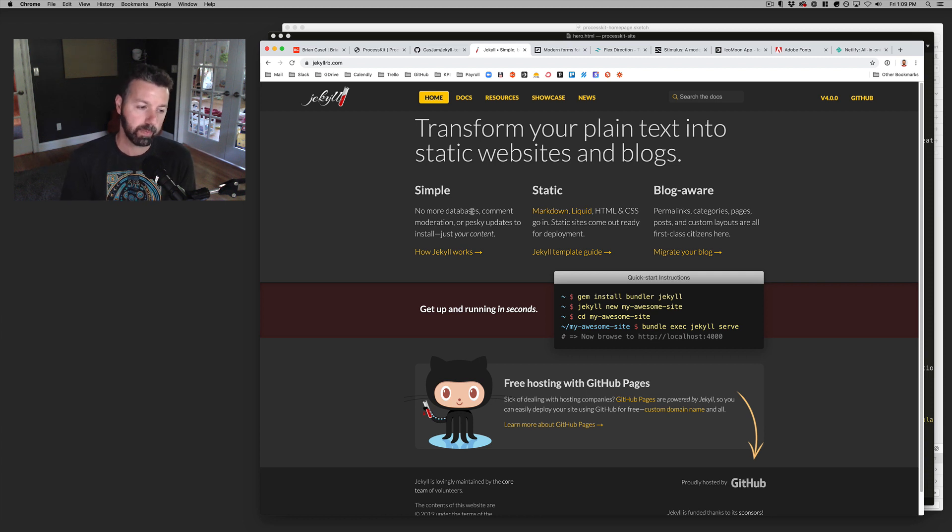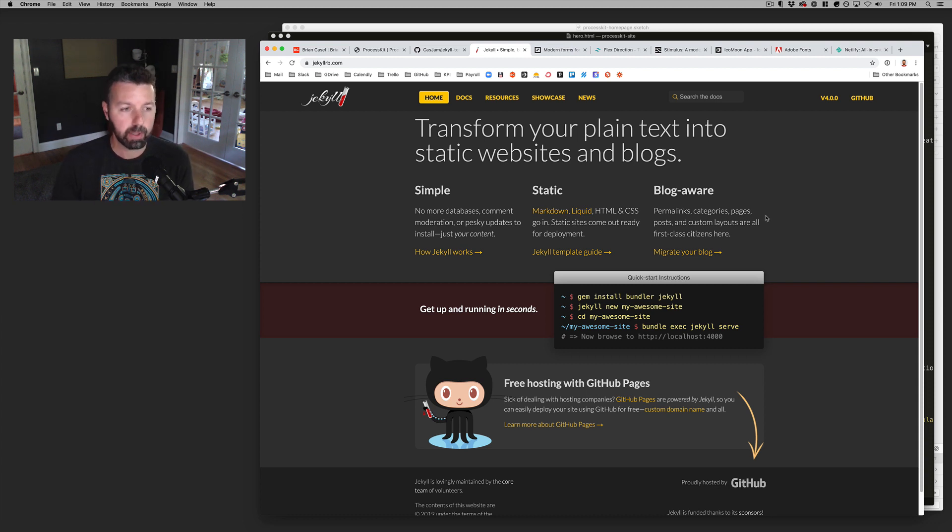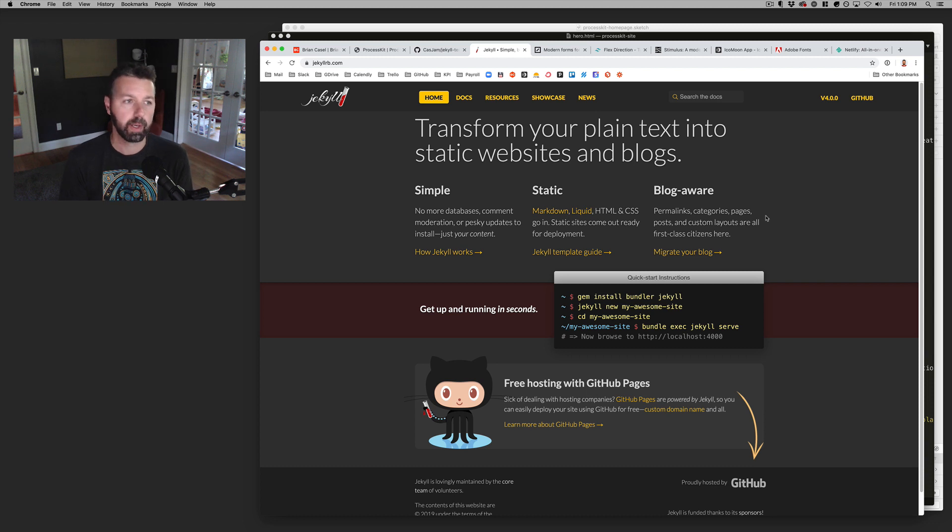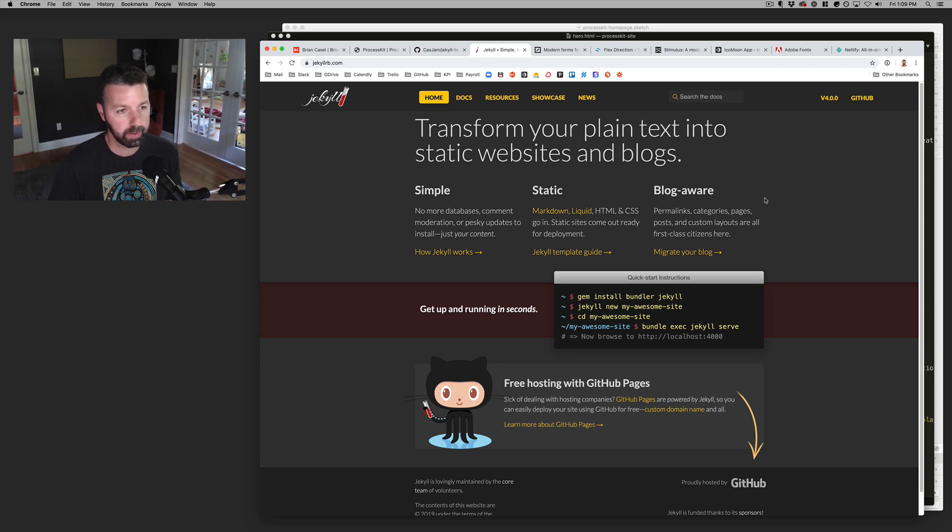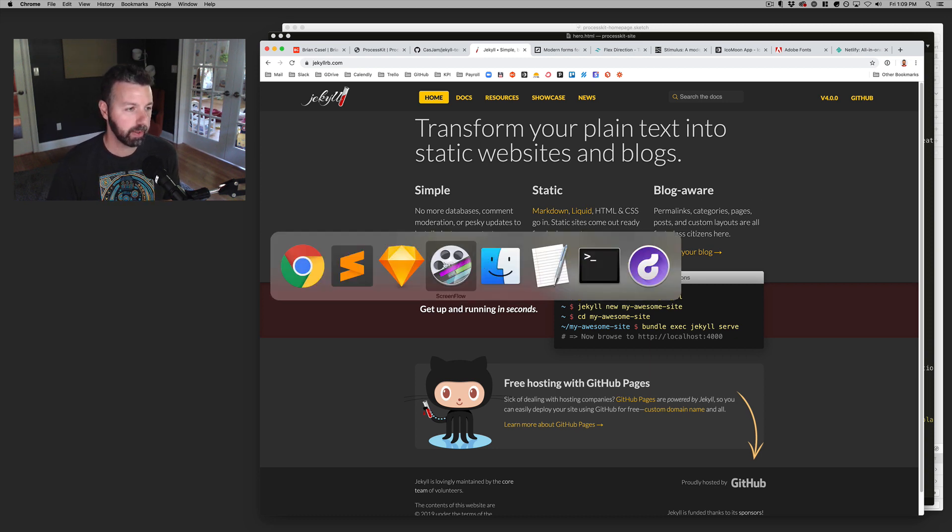But yeah, I just kind of went with Jekyll because it seemed to work well. It seemed to be a good option as my first step into this world of building sites using a static site generator. I did briefly look at some other ones like Gatsby and Hugo and others. But yeah, Jekyll, I got it up and running pretty easily. And yeah, I'm pretty happy with it so far.